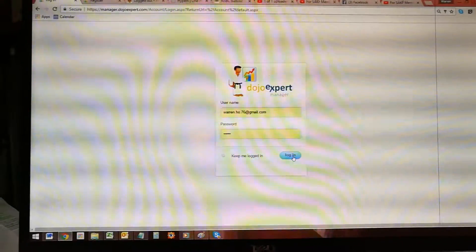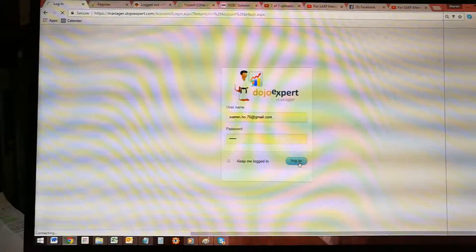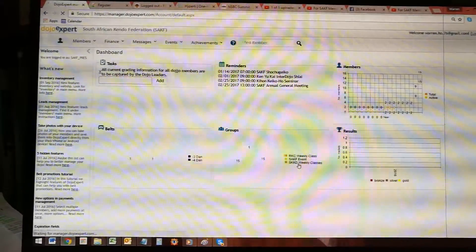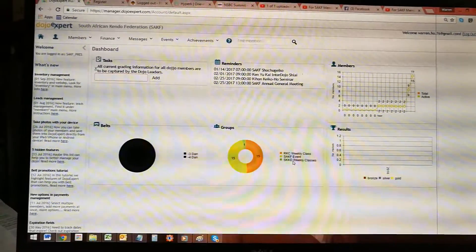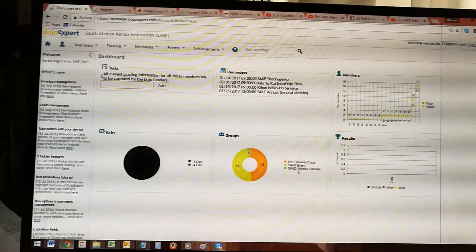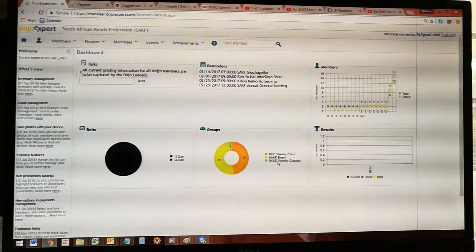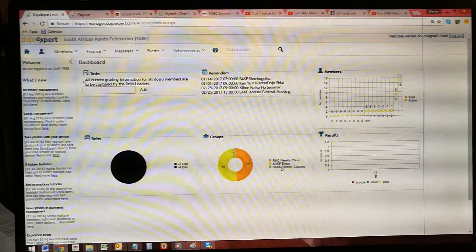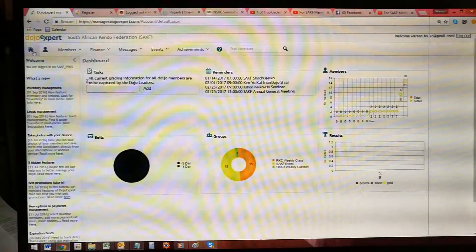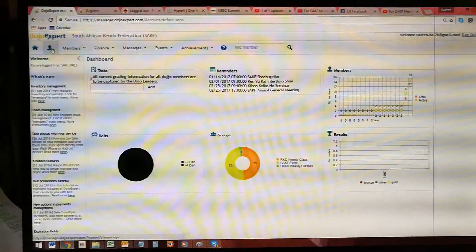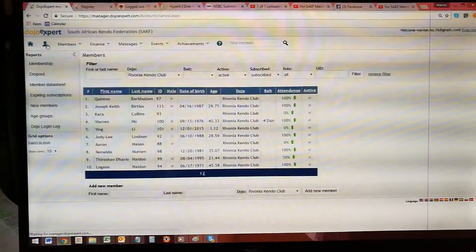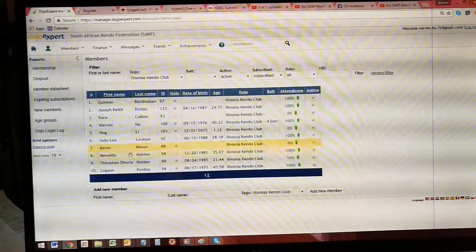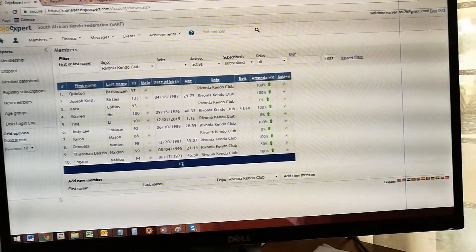This is your dashboard that you'll see as you come in. What I'd like you to pay attention to is this home button to bring you here, or your members button which will show you which members are in your dojo. As you get new members, you would add new members here.